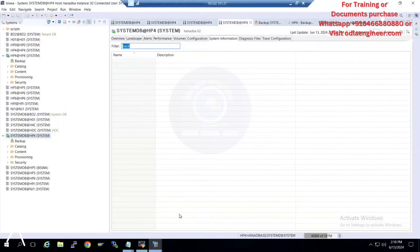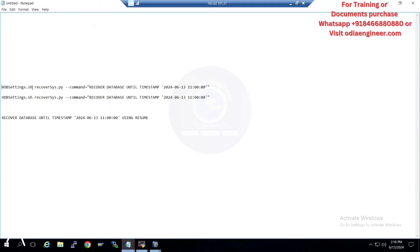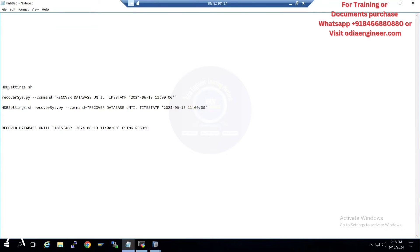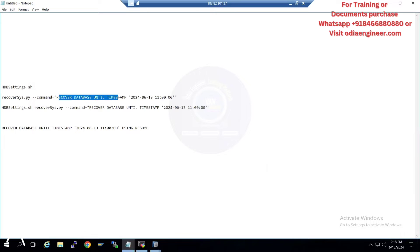In a real-time scenario, there are three commands to remember. Always load the environment variable file — hdb settings.sh — the HANA-related settings file. Load this before running the recovercease command. Now I'll check the timelines. I'm doing recovery until a timestamp; I'm not using point-in-time recovery here, but you can use it if you choose.